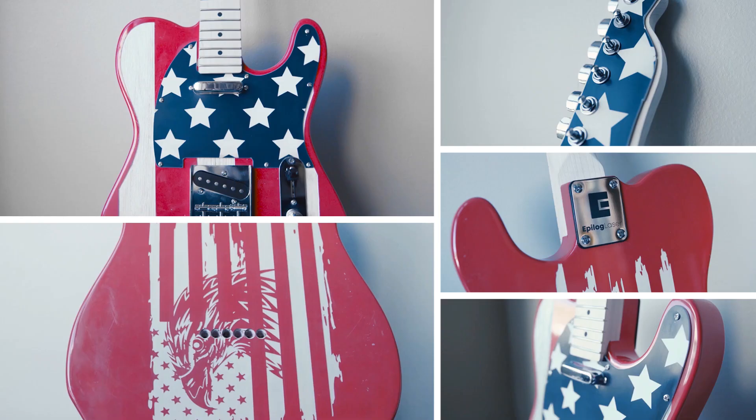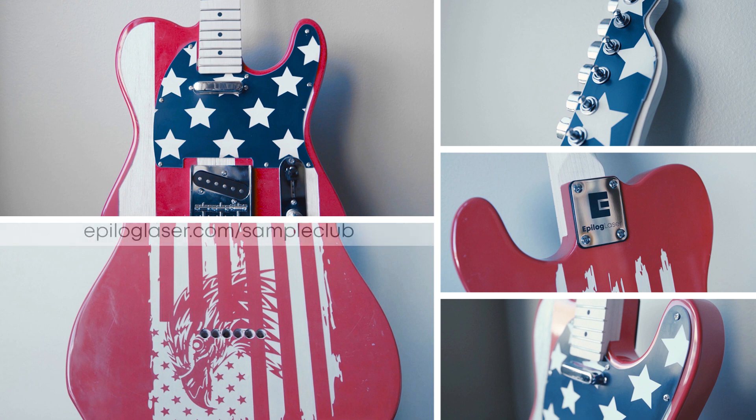If you are interested in the full article and downloads provided for this project, visit the Epilog Laser Sample Club section at epiloglaser.com/sampleclub.